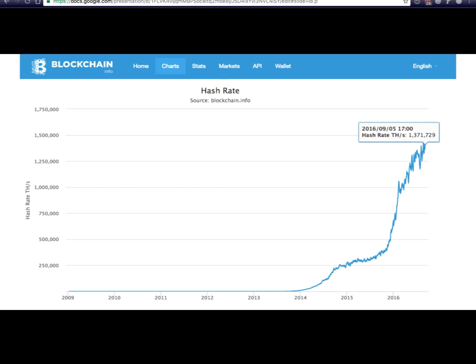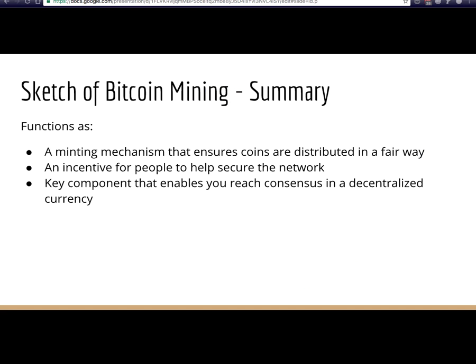Summary of Bitcoin mining: it functions as a minting mechanism. You start with zero Bitcoin and need to distribute it fairly — so why not give it to people contributing computational power and securing the network? Mining is an incentive for people to secure the network, and it's the key thing that enables consensus in a distributed currency.